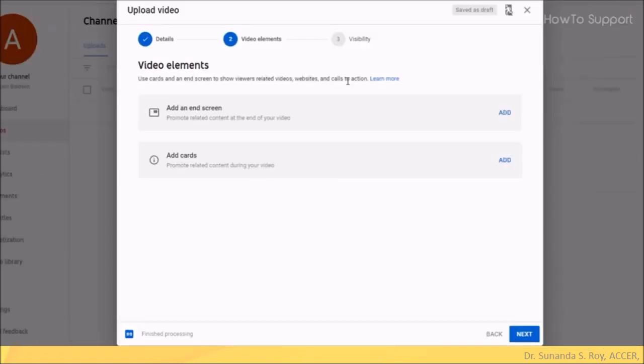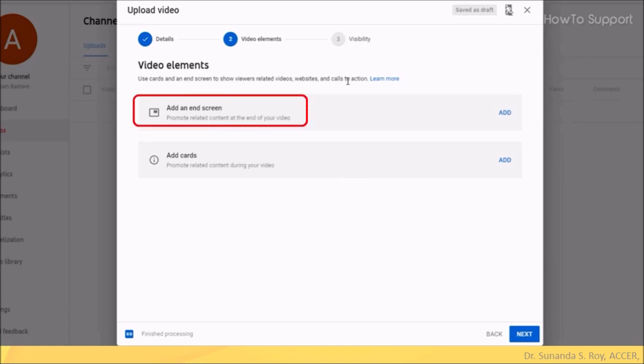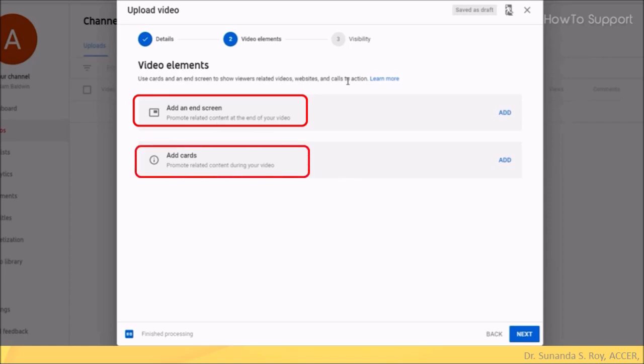The second step deals with video elements. Choosing these options, you can add an end screen which may consist of links to your other videos or related content at the end of the current video. If you want to promote other material during your current video, you can choose add cards. That finishes off with the video elements. Click on next.